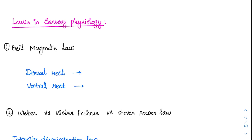There are several laws in sensory physiology. We will combine them and learn together in one place. So what is the Bell-Magendie law? This is the simplest law, which says that the dorsal root goes through the dorsal part — that is the posterior part of the spinal cord.